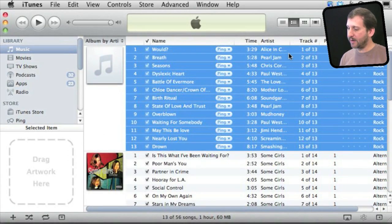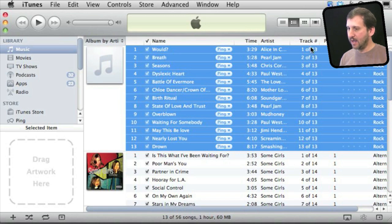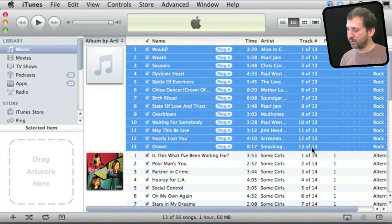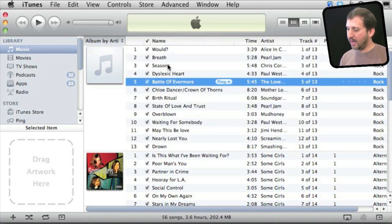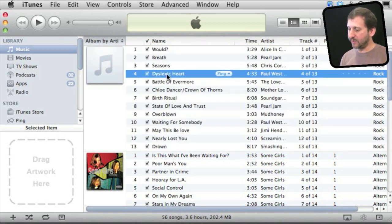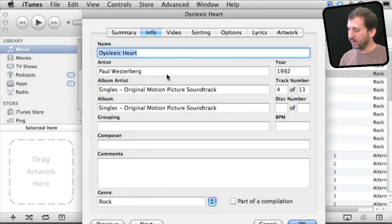Another thing you should know about is the track number. You can see here I have this album selected and in the track number column I have it all listed here. Tracks 1 through 13 of 13. You can edit these for any individual track if you want to change their order. Just get info on them.